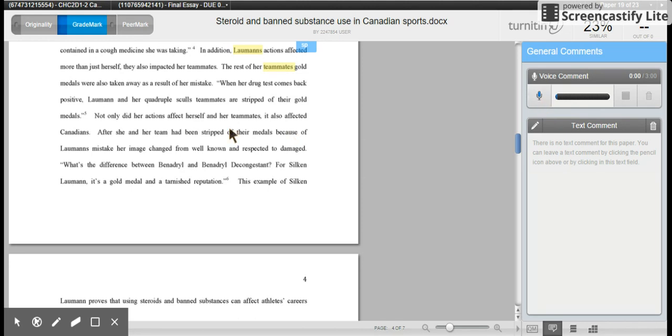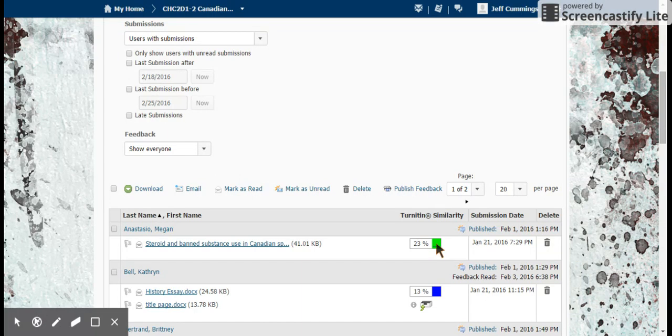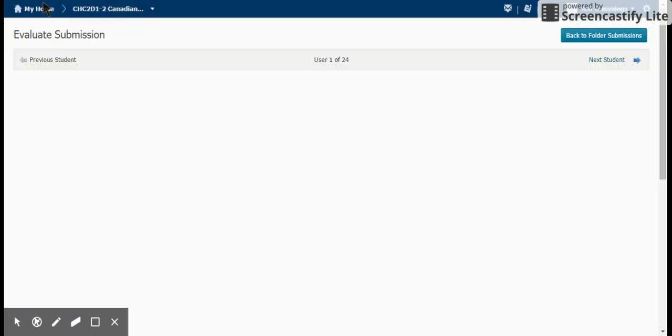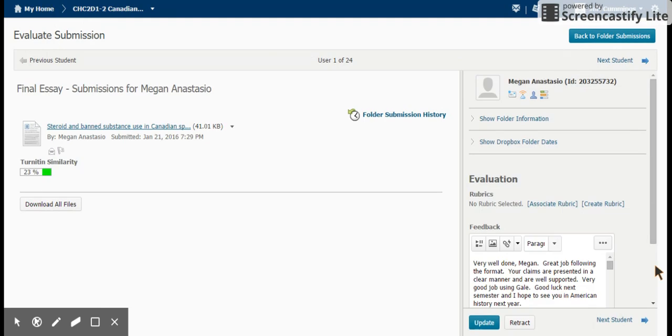At the same time, you can then go back to the D2L Dropbox, and I'll just shift back to this space. You can publish some general feedback and a rubric in the Dropbox space. So you see over here we have some specific commentary on the assignment in general.